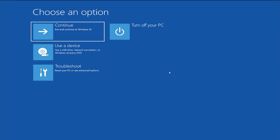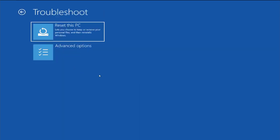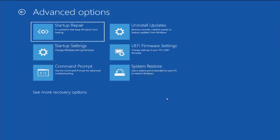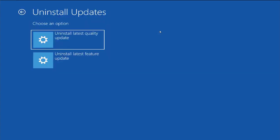Select Troubleshoot, and select Advanced Options, and select Uninstall Updates. Then select Uninstall Latest Quality Update or Latest Feature Update.